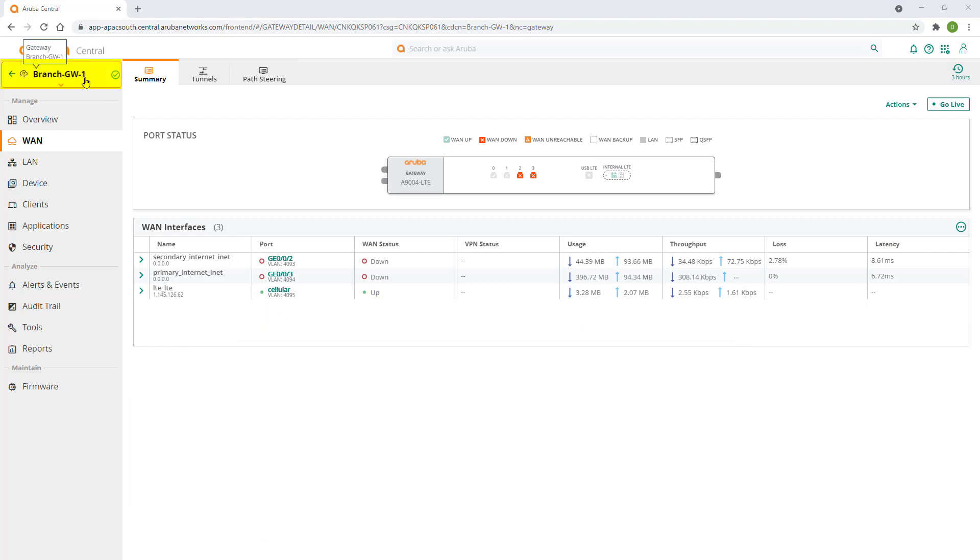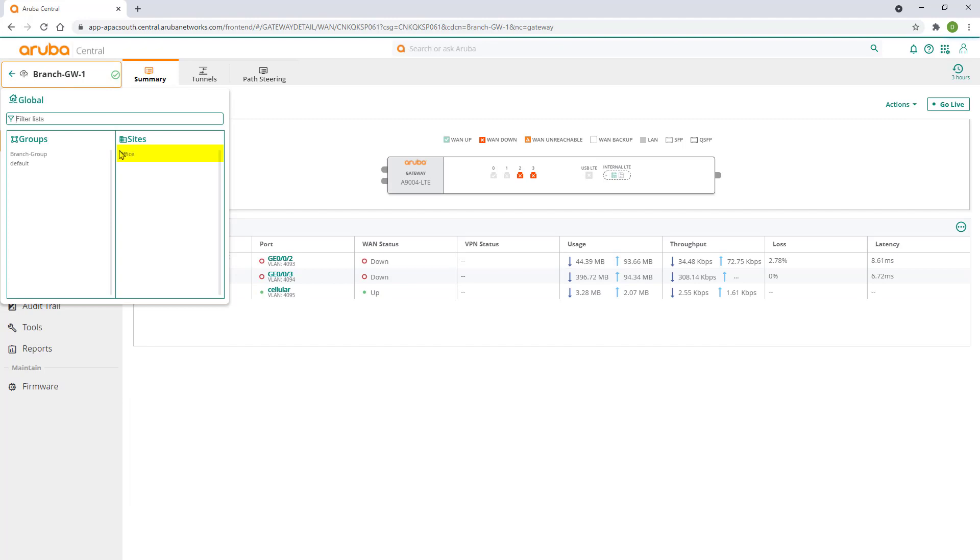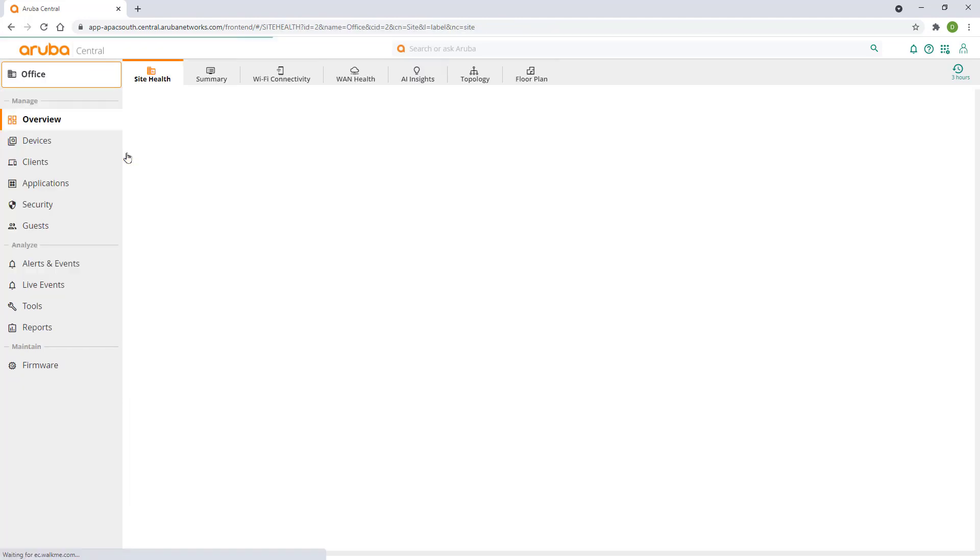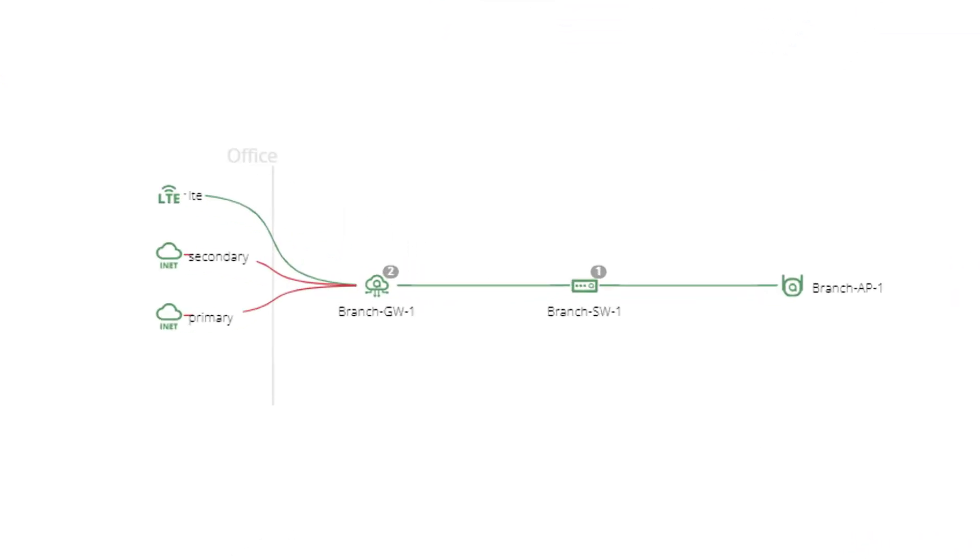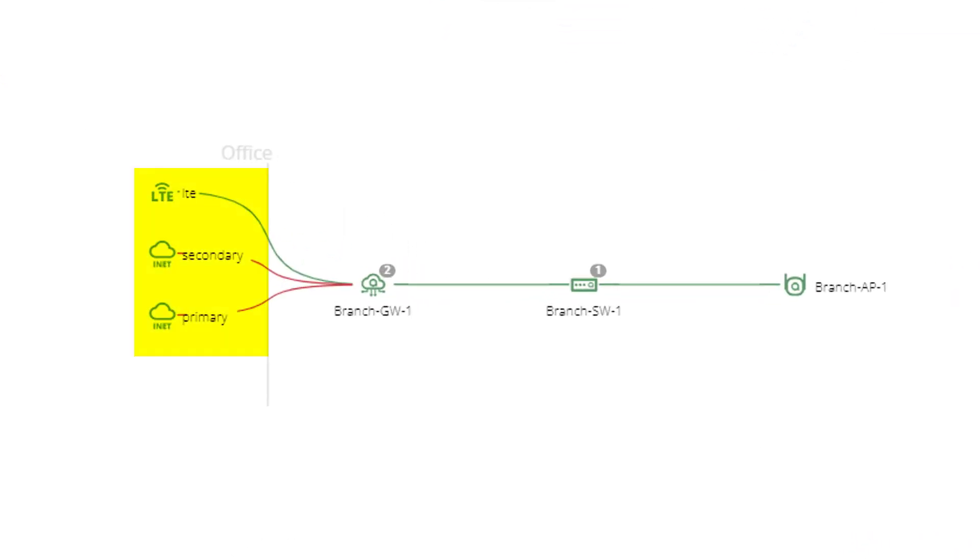Let's navigate to the office side and select topology. Here we can see all three of our uplinks with primary and secondary internet showing us down.